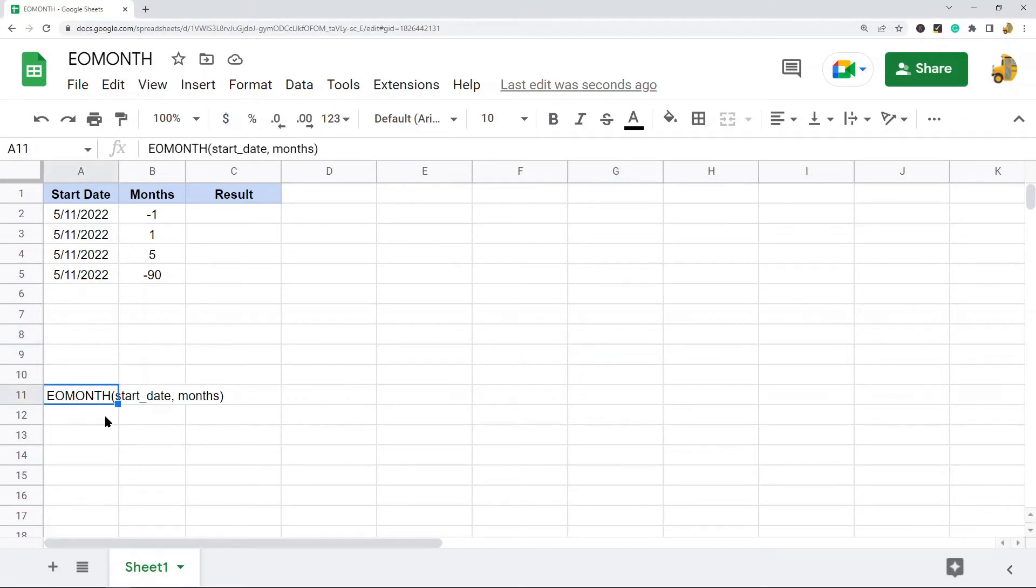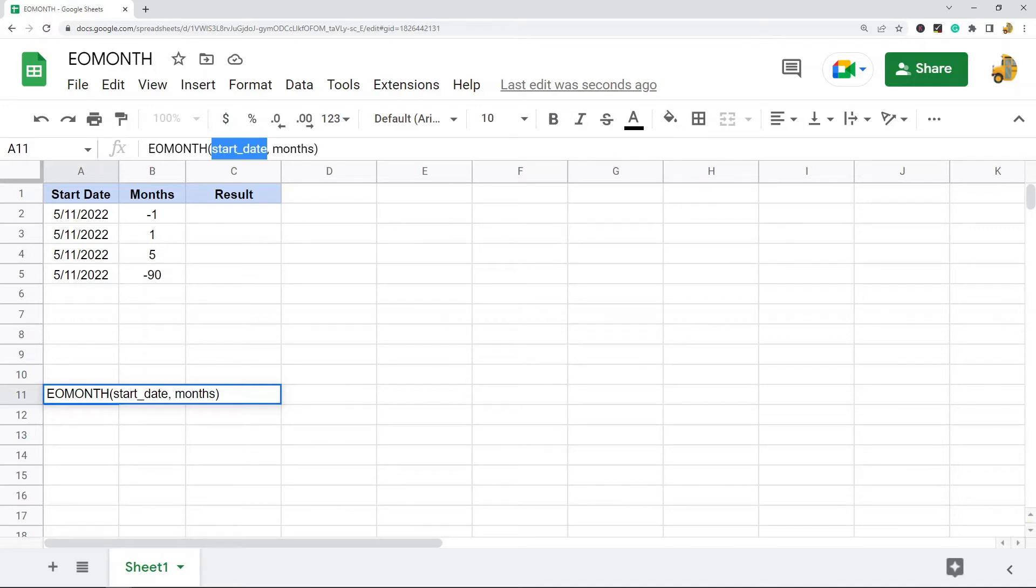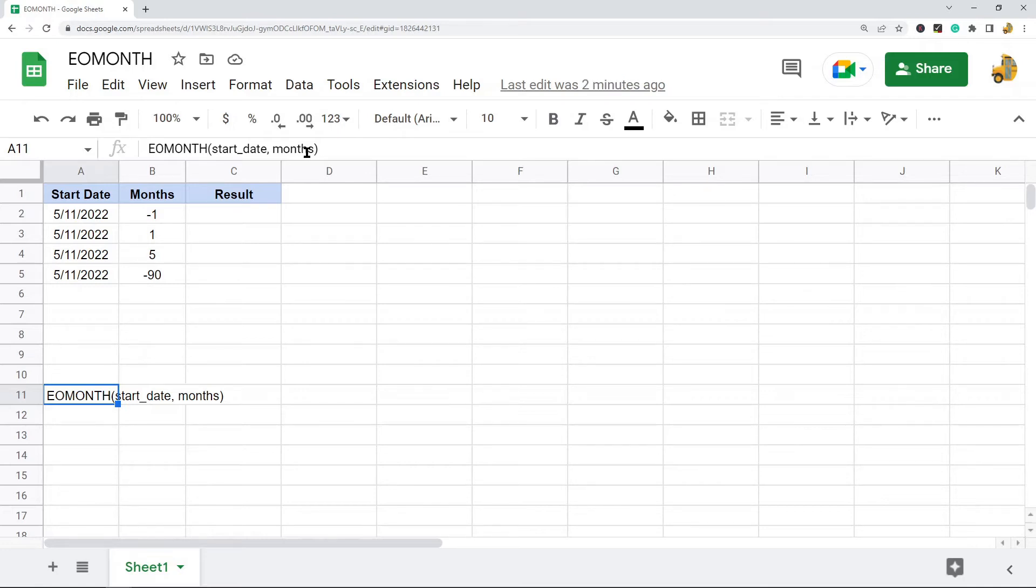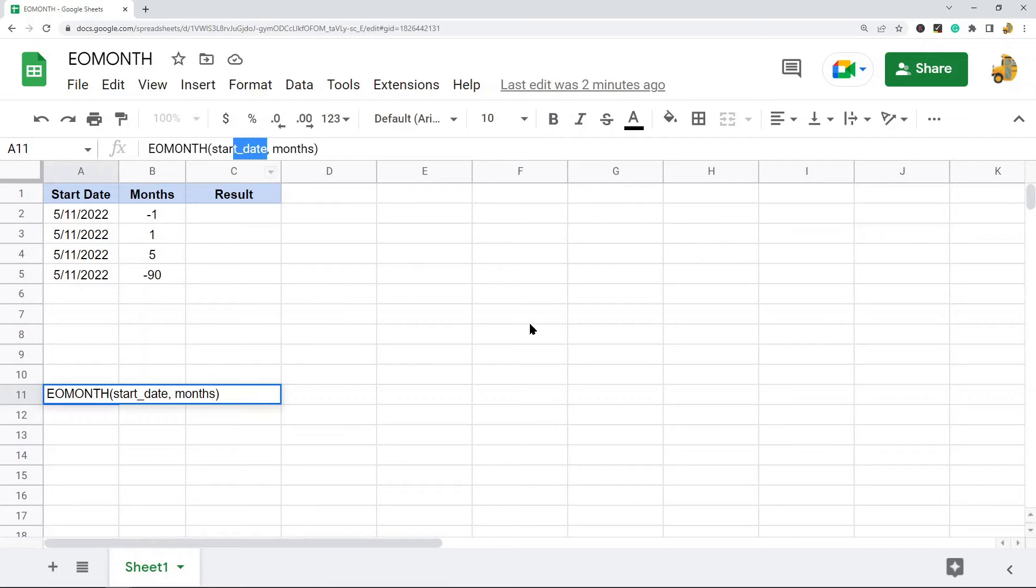This is the syntax. First you have your start date, which is the starting date from which your calculated date will be returned. Then you have your months argument, which is the number of months before or after the start date to return. Again, a negative number will subtract months, a positive number will add months.